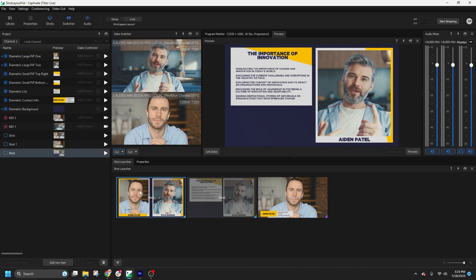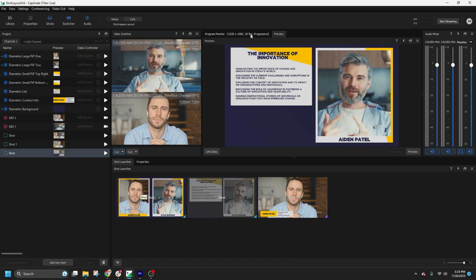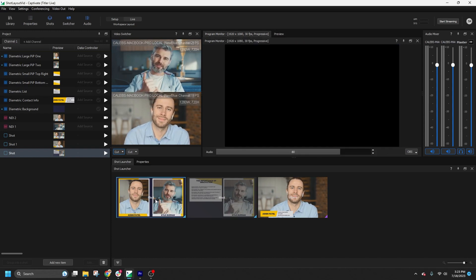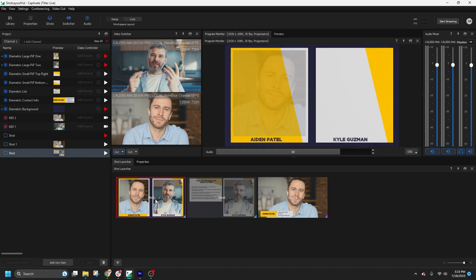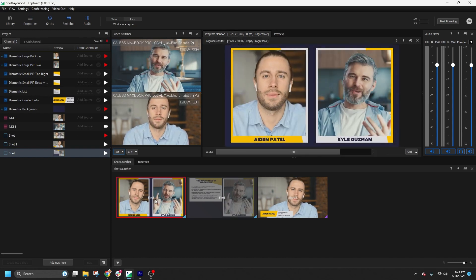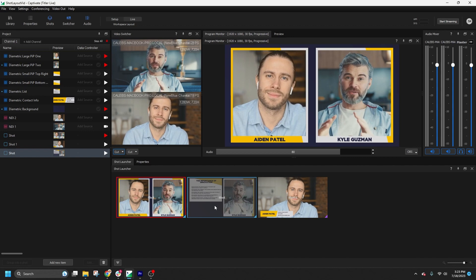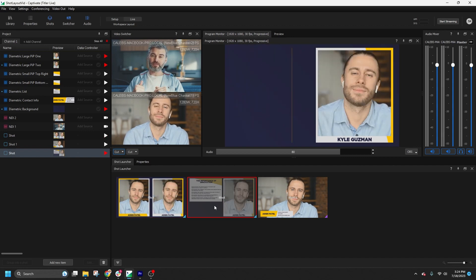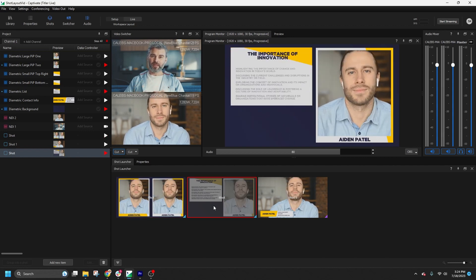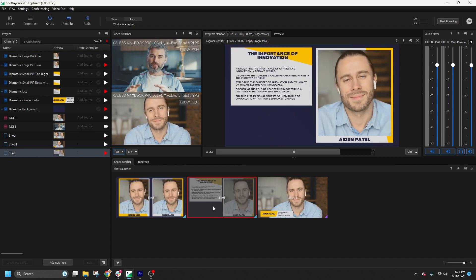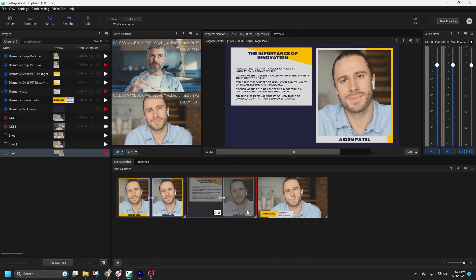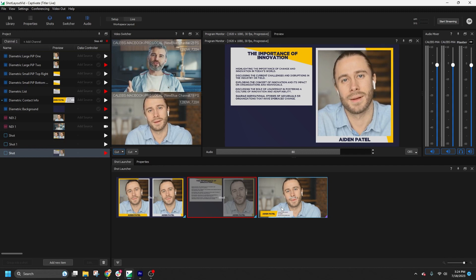And there you have it! With the new Shot Layout functionality in NewBlue Captivate, you can create dynamic and engaging broadcasts. We're excited to see the creative new possibilities you can unlock with this feature.